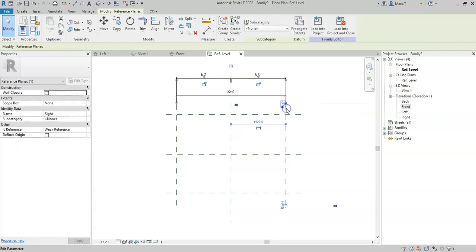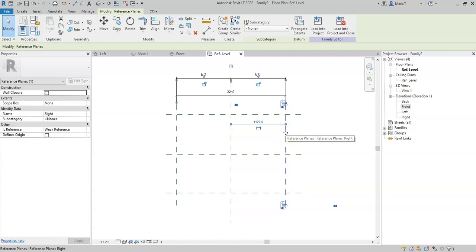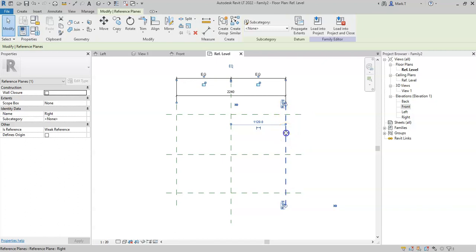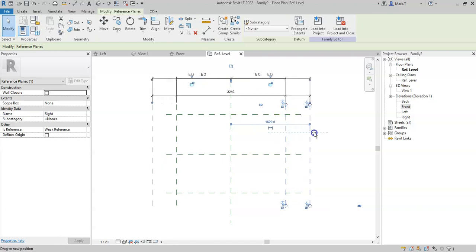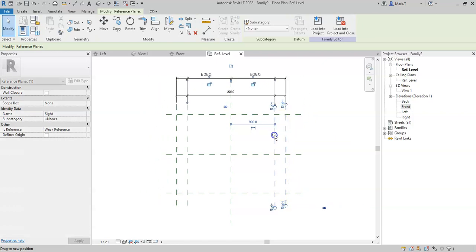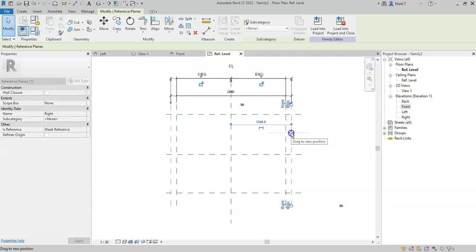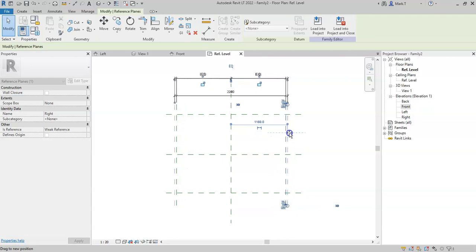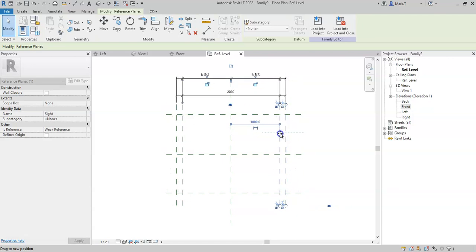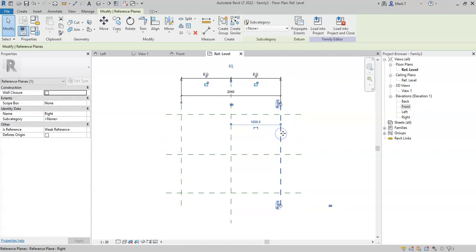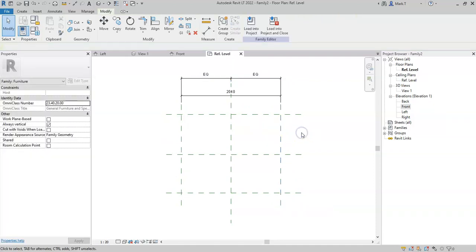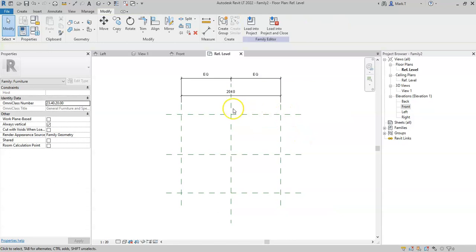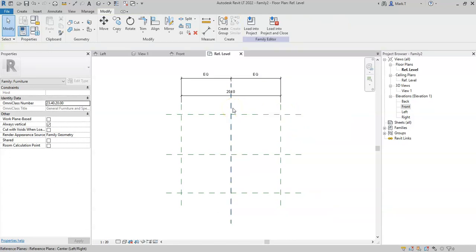And if I cancel and select one of these reference planes with the Move toggle highlighted, if I click and hold my mouse button and drag the location of this right-hand reference plane, you can see that the left-hand reference plane adjusts as well. So I now know that this is equalized around the center reference plane.